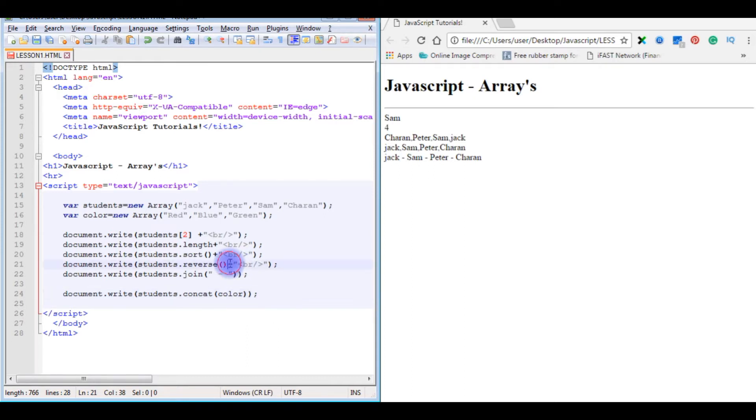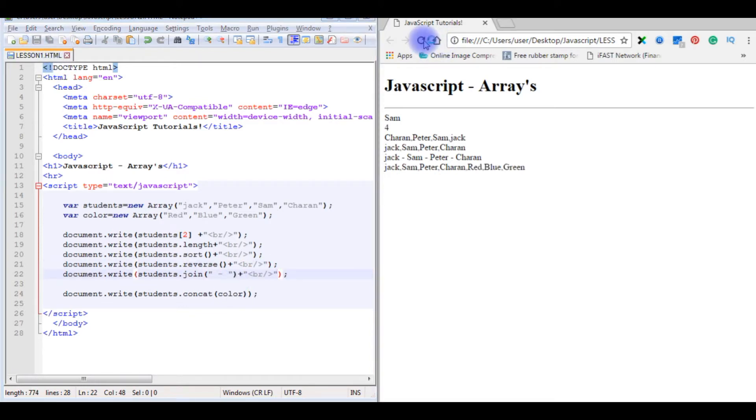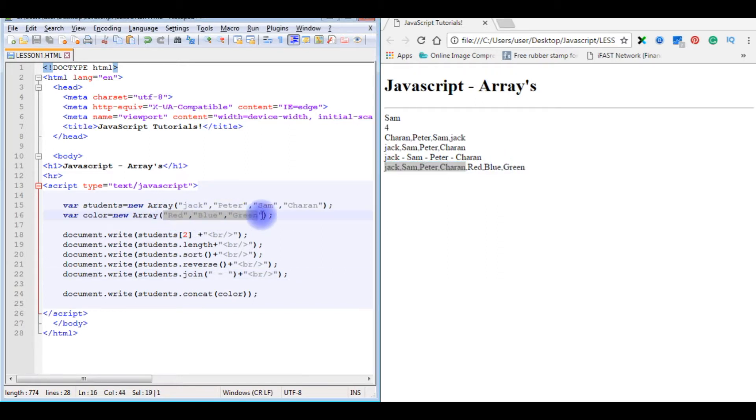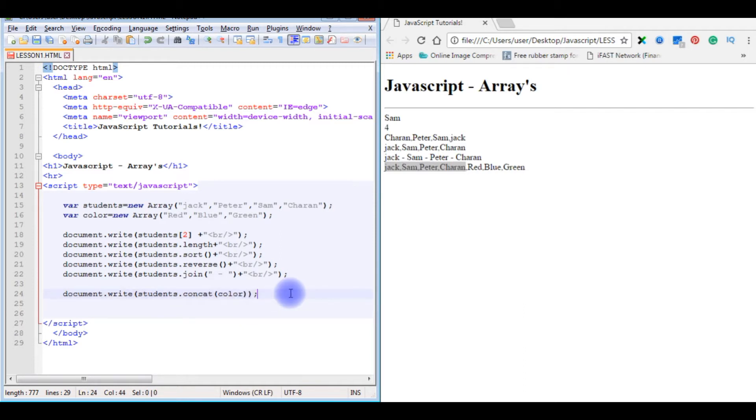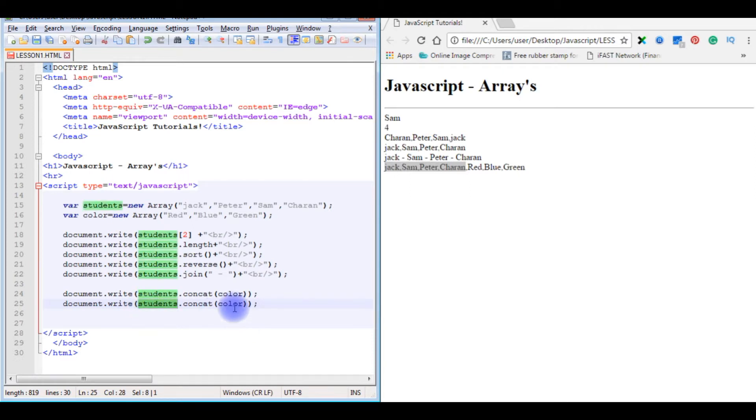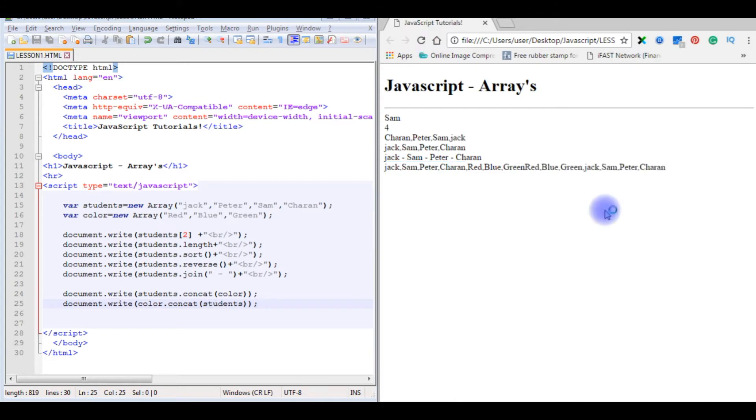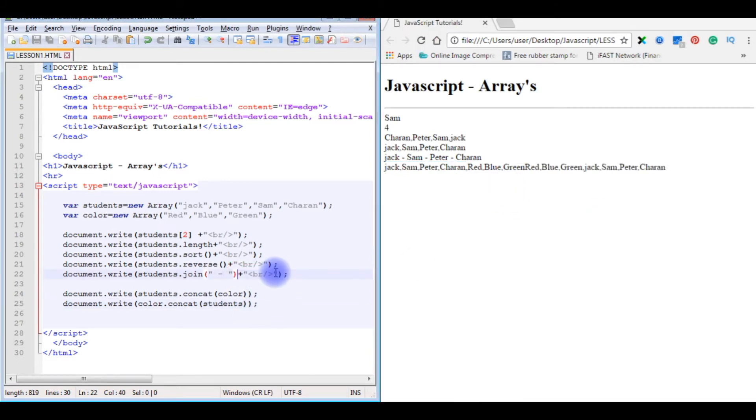Document.write, merging color object into student array objects, so students.concat the color. Save the file, refresh. See, notice here Jack, Sam, Peter, Charan, after that red, blue, green, which are the different array values. If you want to concatenate colors with students, then the output will be here the students. Copy it, write colors. Color not colors. Save the file, refresh.